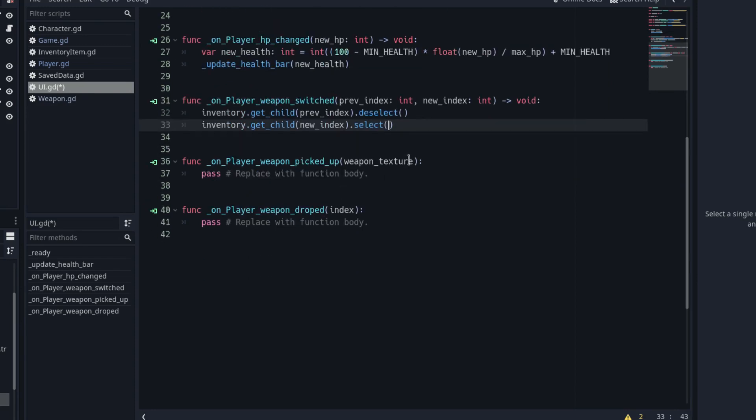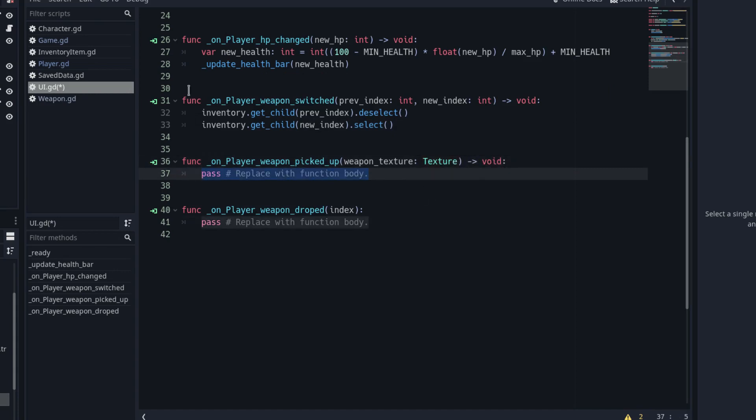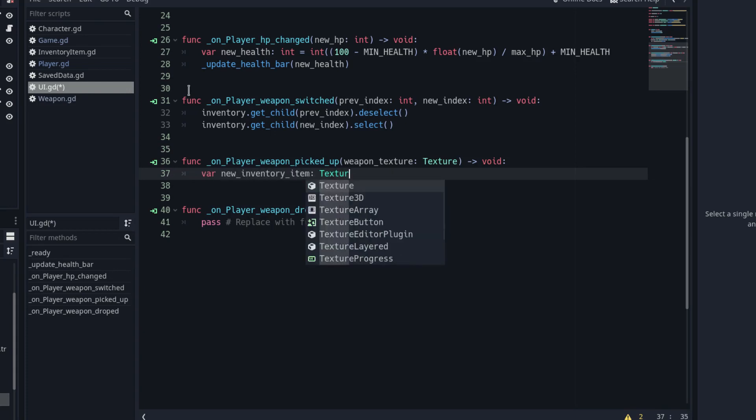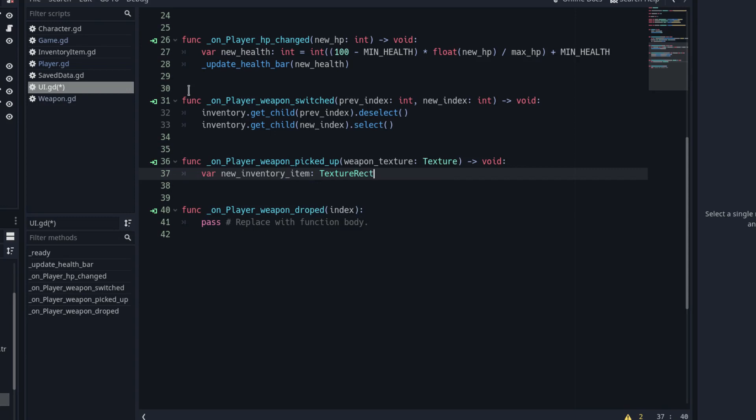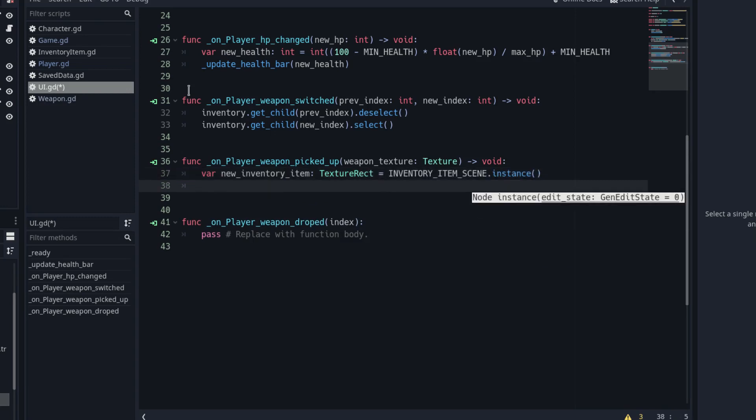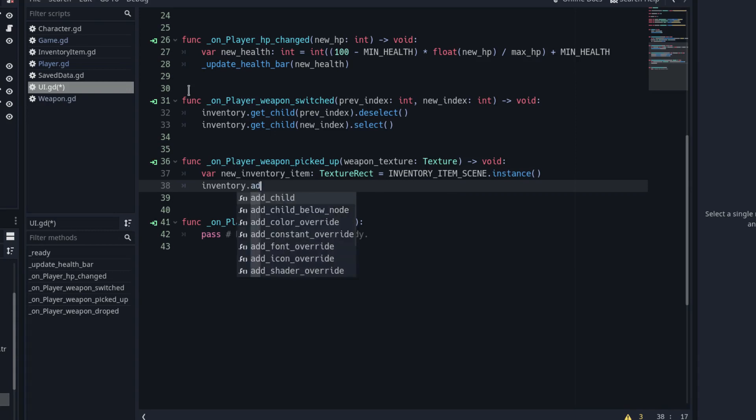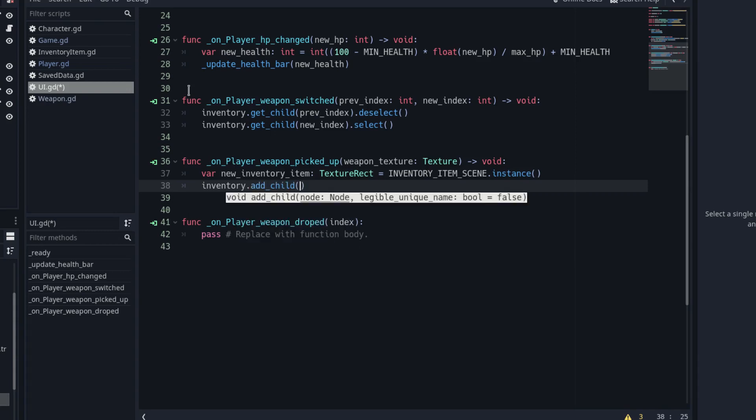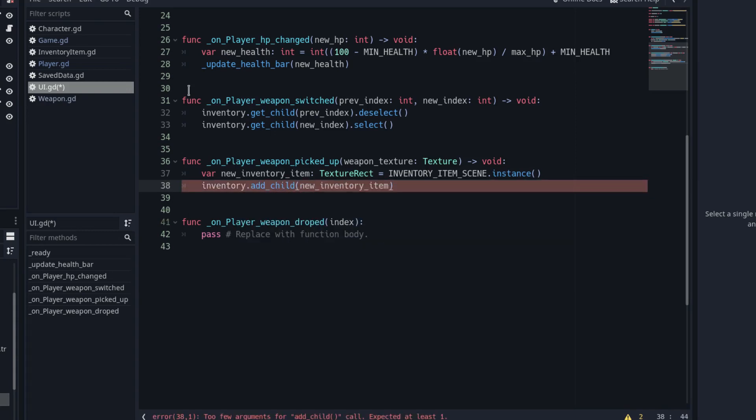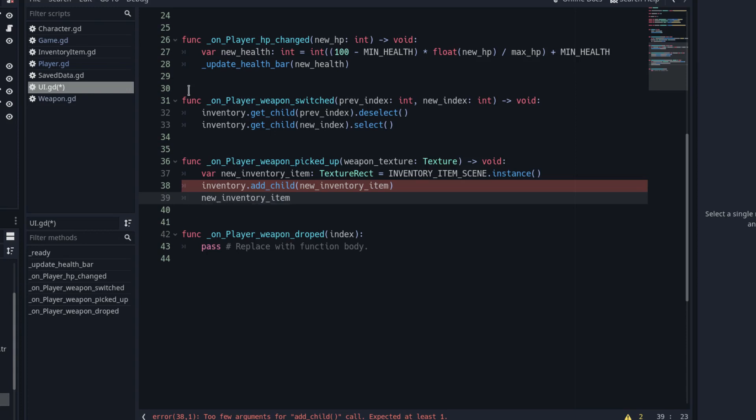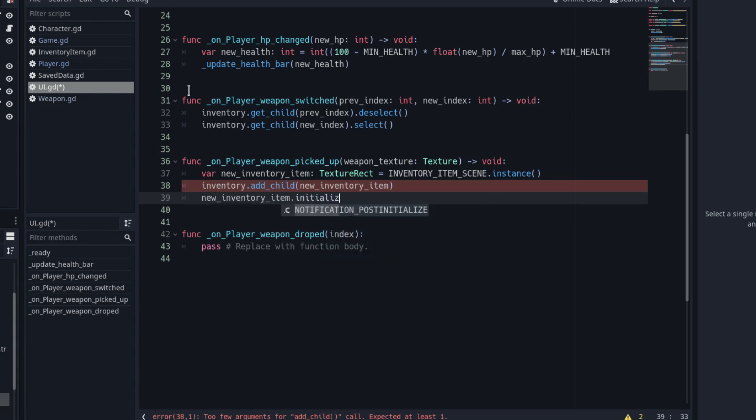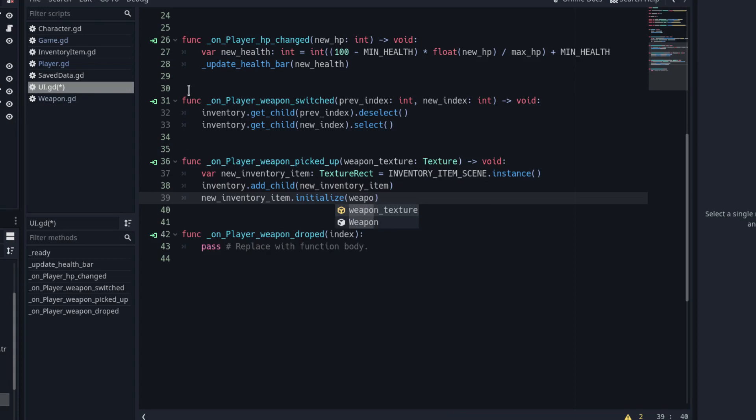Next, we have the onPlayerWeapon_pickedup function. Firstly, we store in a variable a new instance of the inventory item. Remember that we have the scene stored in a constant we created earlier. After that, we spawn the item as a child of the horizontal box container inventory node. And we initialize it with the initialize function, passing the texture parameter as argument. With that, we have a new item in the UI bar.